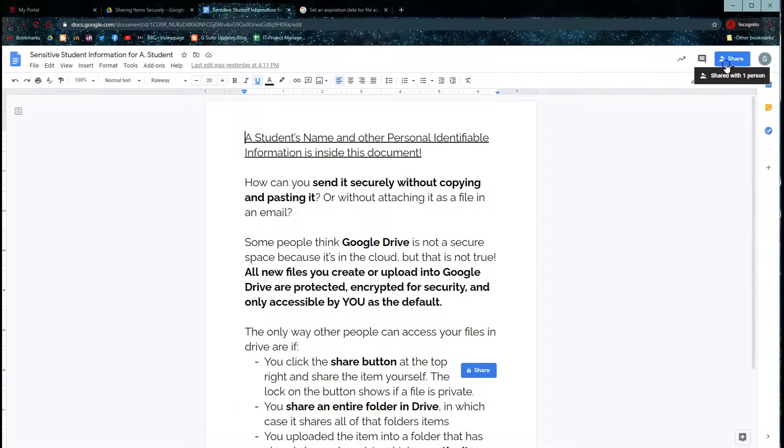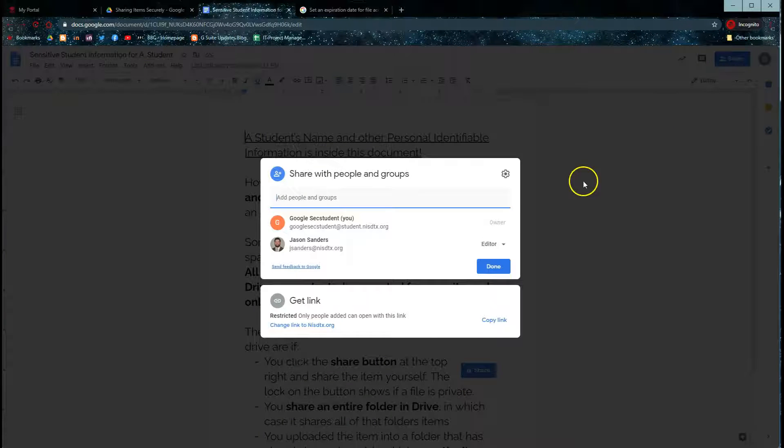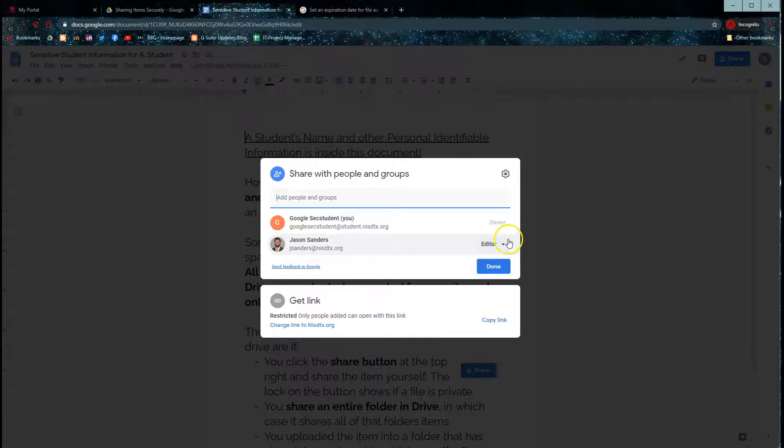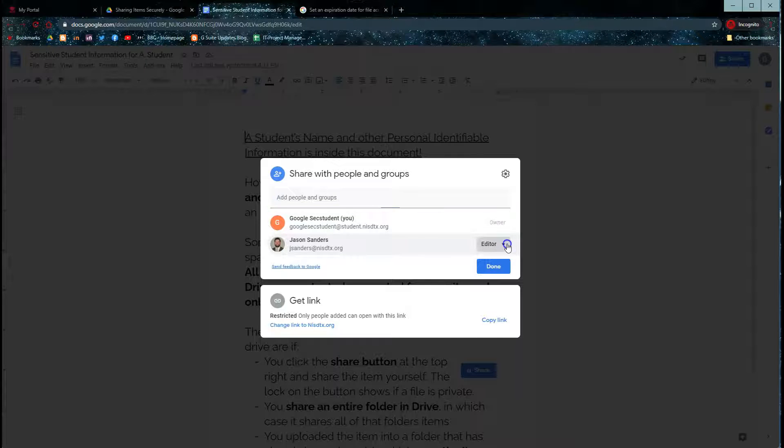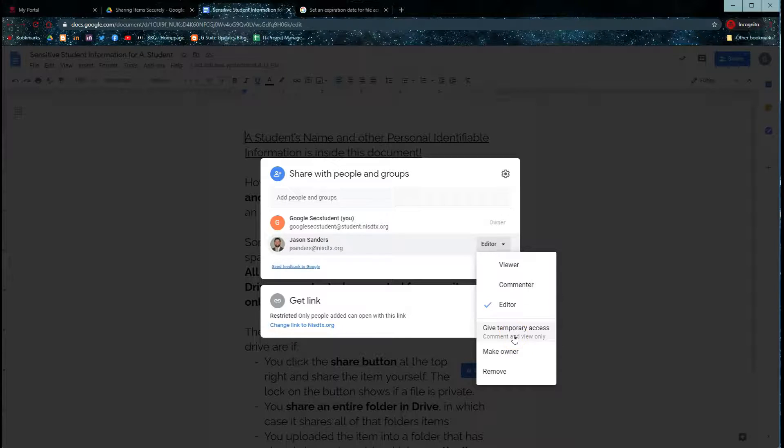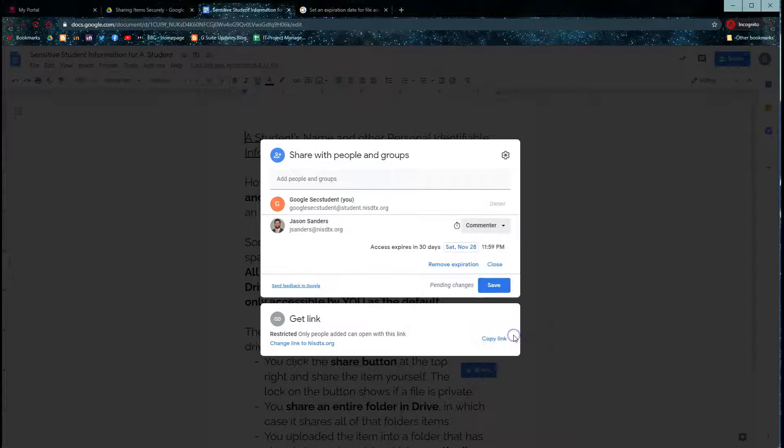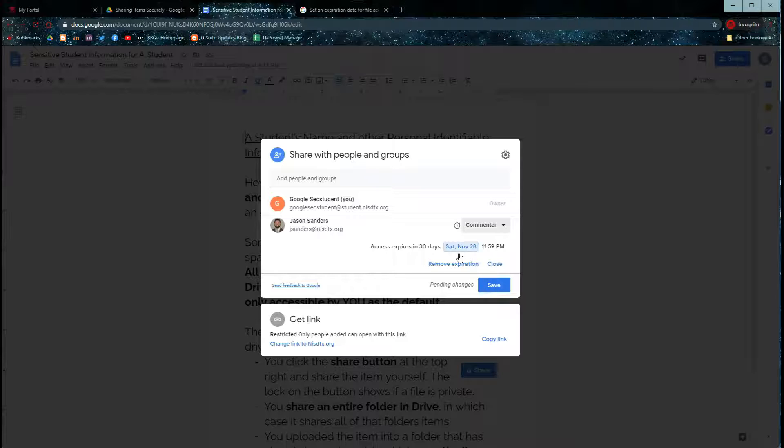You also have an additional layer of security once you have shared a document. By going to the person you've shared it with, clicking on the arrow, you can change their access to give them temporary access that will expire after a set time. This is a great way if you want to share some information with somebody only over a certain period.